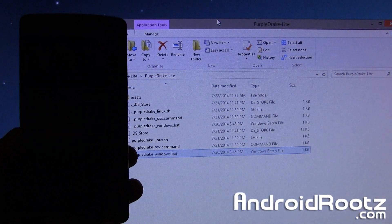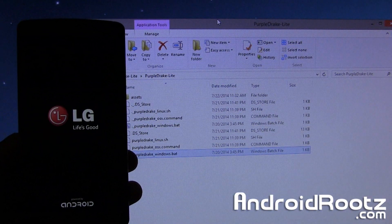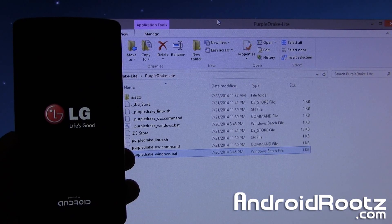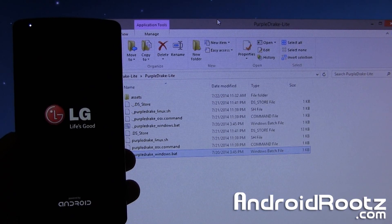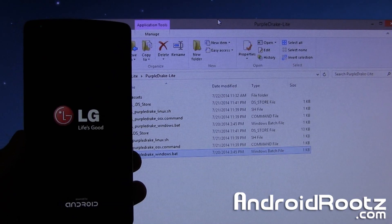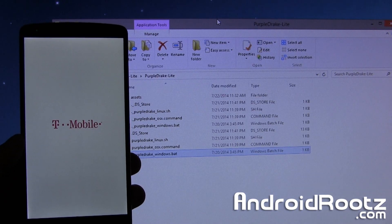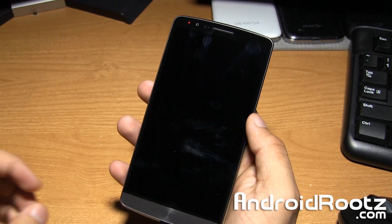And it should reboot our phone automatically and we're done, so literally within 5 minutes, less than 5 minutes we are up and good to go. So I'll let it boot up first then I'll show you around and show you that we are actually rooted.